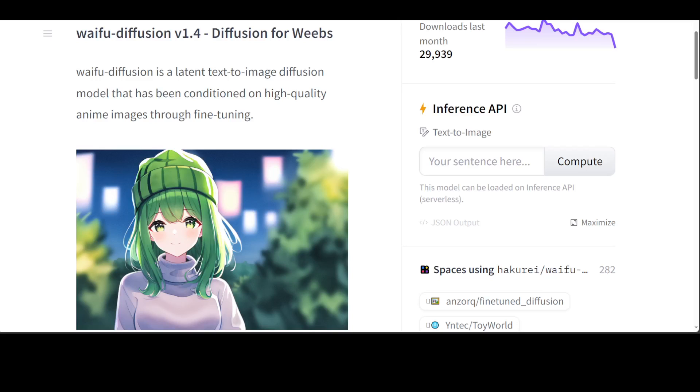Most of the waifu models are on the same or similar line which we are going to see in this waifu diffusion version 1.4, which is diffusion for webs. As you can see on its Hugging Face model card, it is a latent text-to-image diffusion model that has been conditioned on high quality anime images through fine tuning.